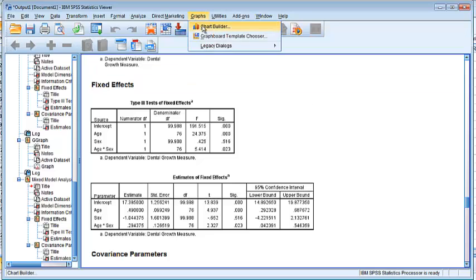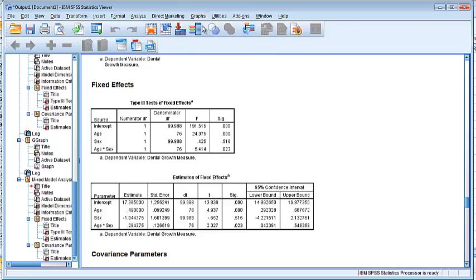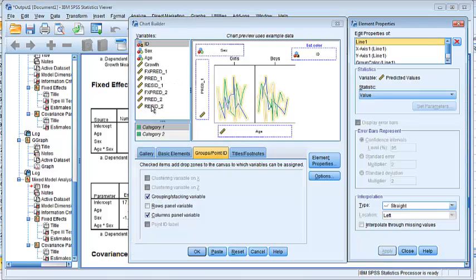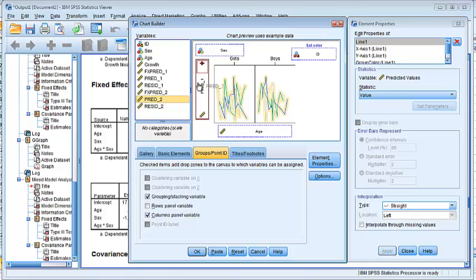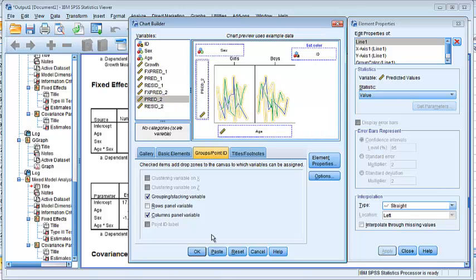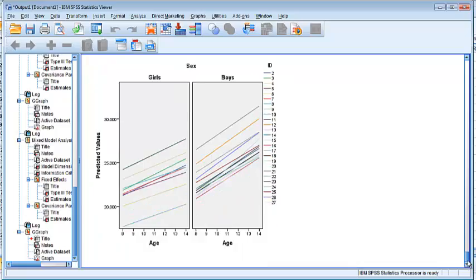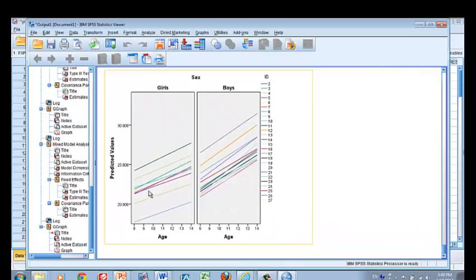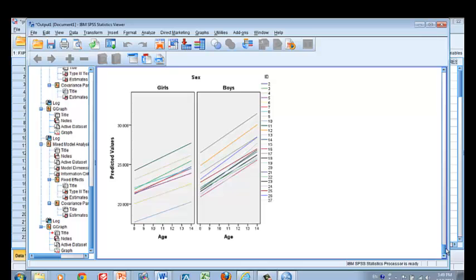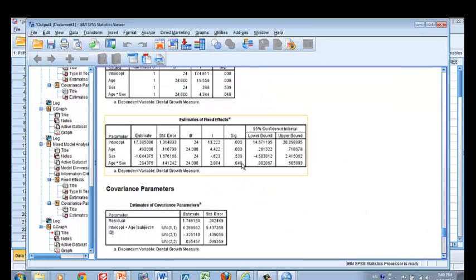Let's see what the model with random intercept and slopes did. Go to Chart Builder, replace the predicted value with the new model's predictions. As you can see, each child has slightly different slopes. The model considers slopes as randomly distributed with a normal distribution, with mean and standard deviation estimated from the data separately for girls and boys. The model detected the average slope difference via the p-value for the interaction.